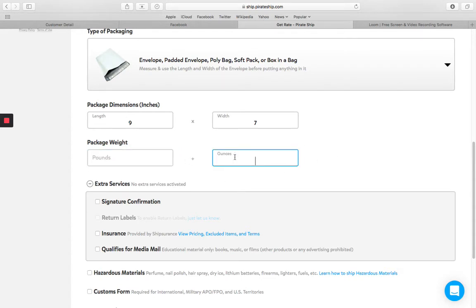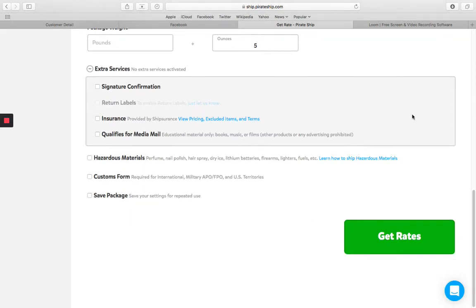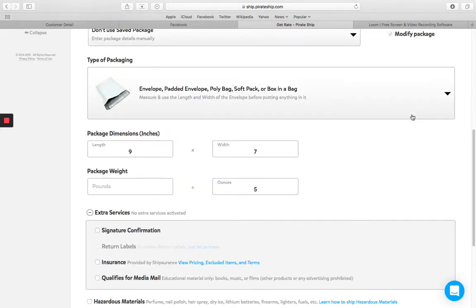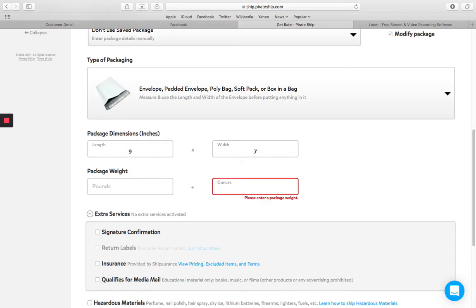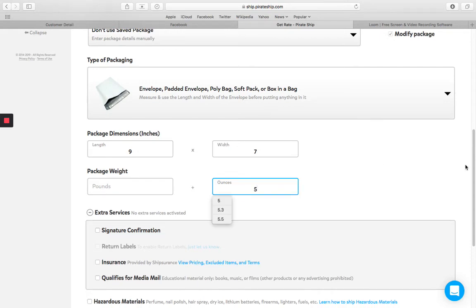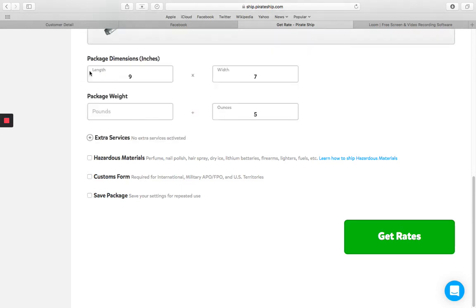So let's say it was five ounces. That would probably be something like a CC cream or a foundation of any sort, something small like that. So, okay, let's say it's five ounces. There's some extra features that you can add. You can require signature confirmation. I don't do any of those. So then you're going to get your rates.